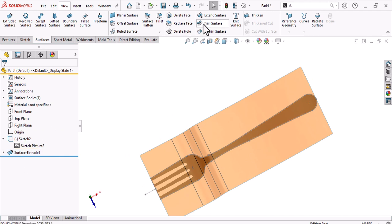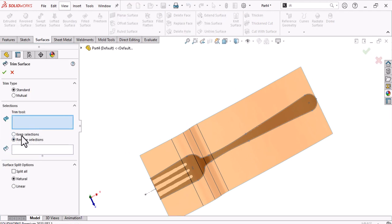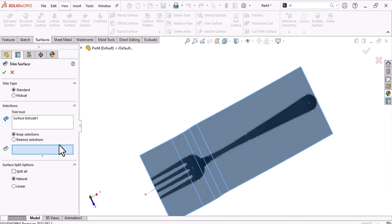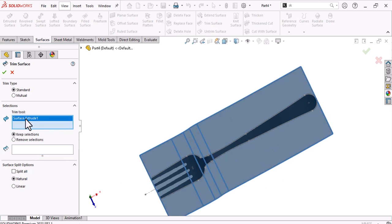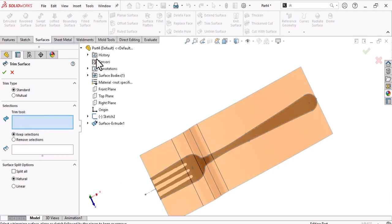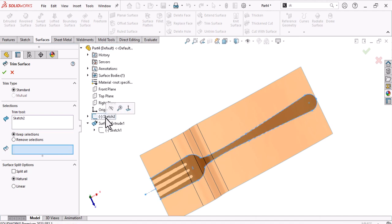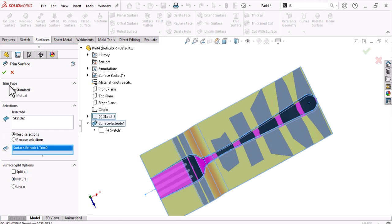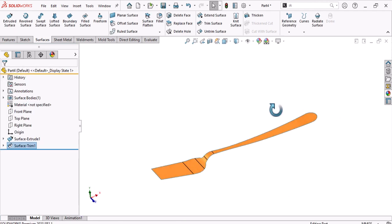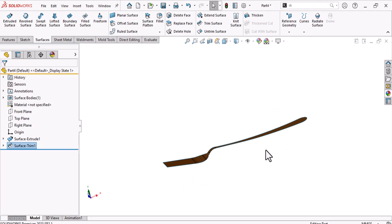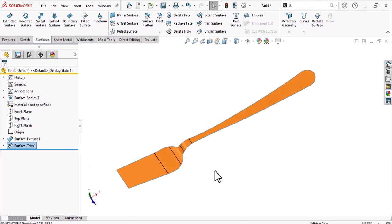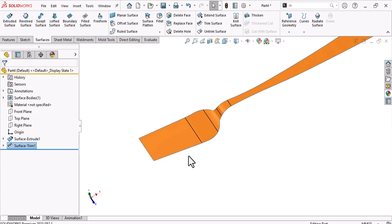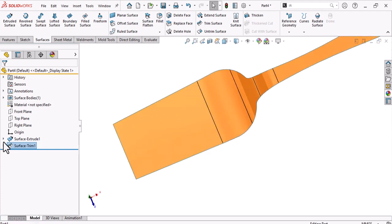Go to Trim and choose to keep the needed area. Select the trim tool using the top sketch. Keep this area. Now you have most of the body of the fork. Let's open the slots, but first go to the top view picture.